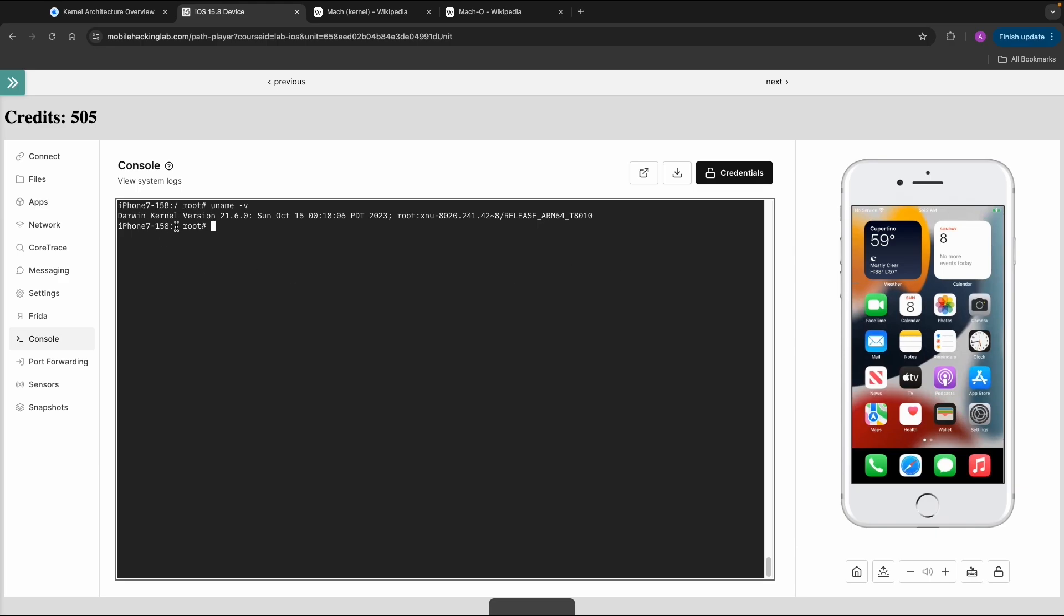In this case, it gives you the output 'Darwin Kernel Version 21.6.0' and also the XNU version. These are already two components that are part of the core operating system.